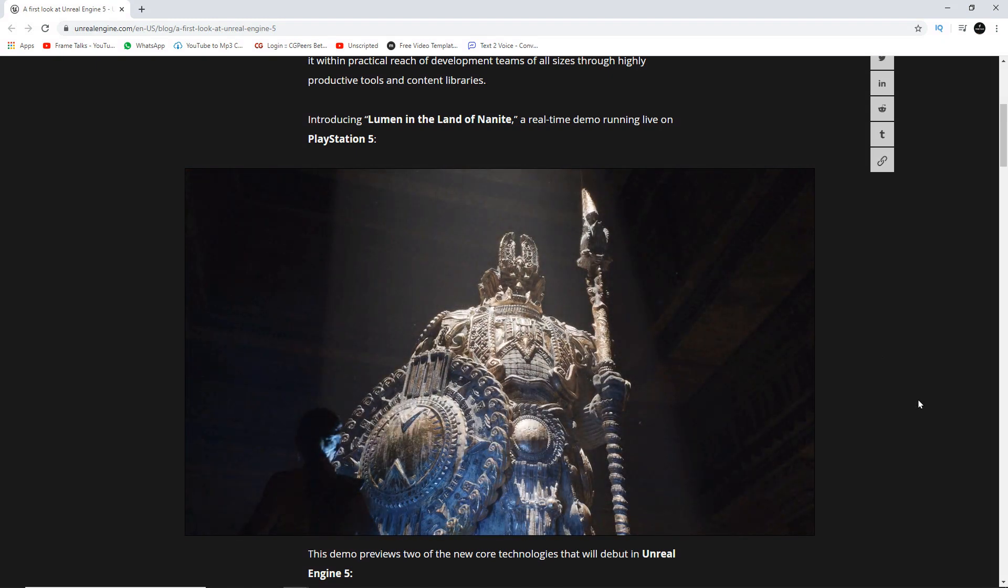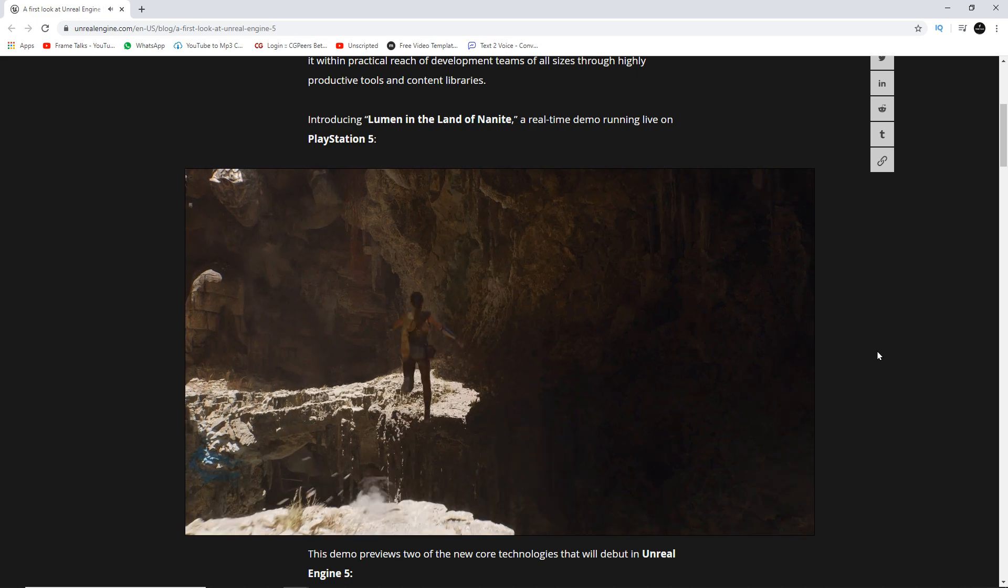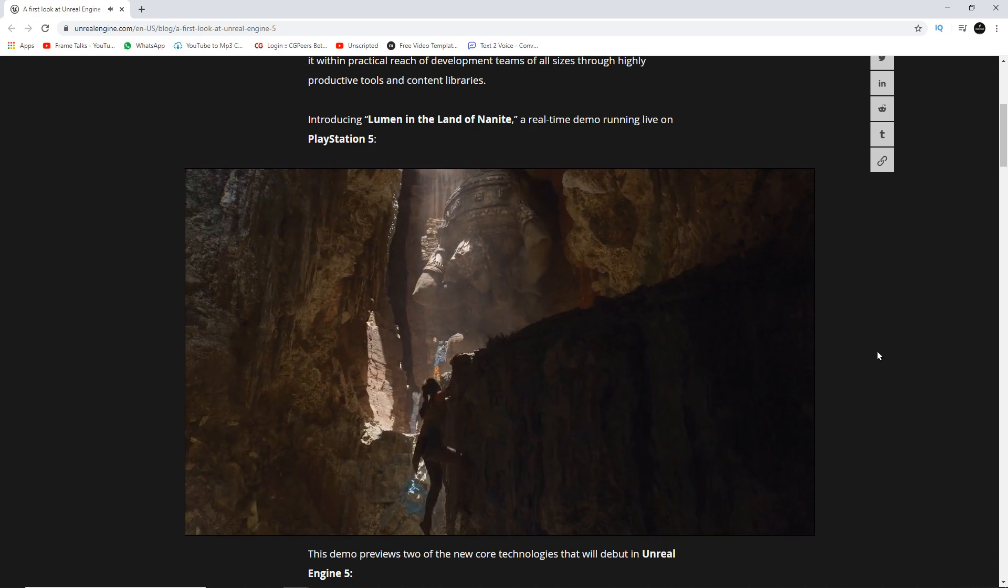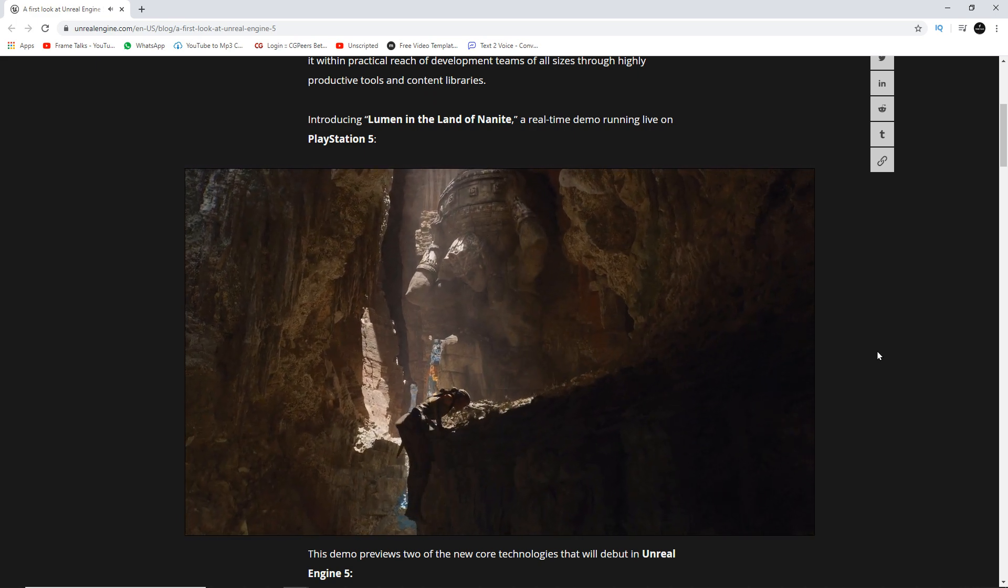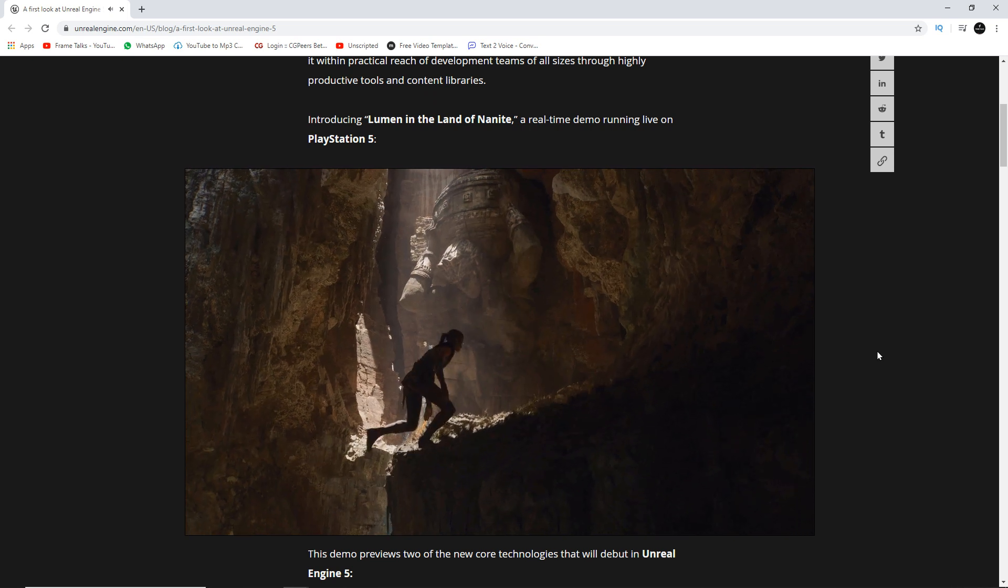So these statues are directly exported from ZBrush, and they are having millions of triangles in the model. But they interact very well, and they're just given a realistic output with a sharp shadow.